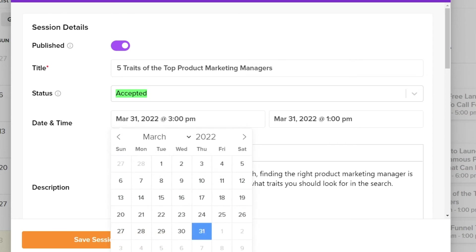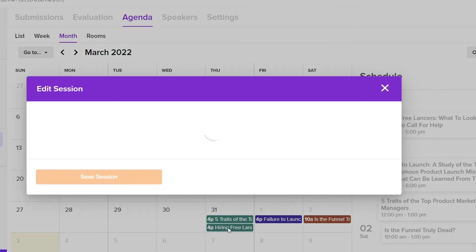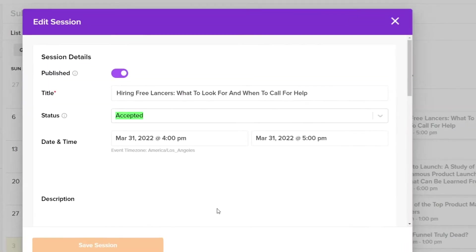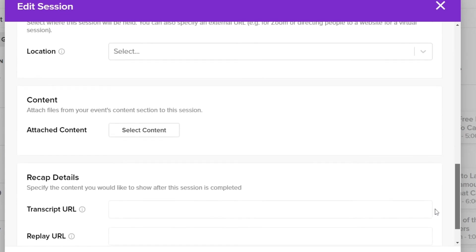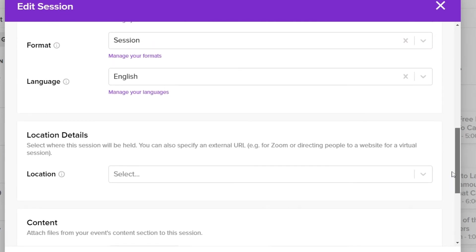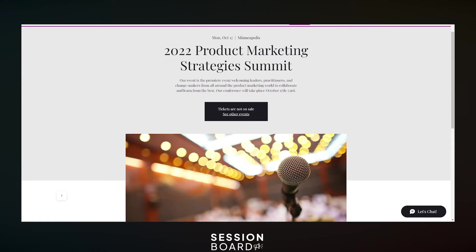Now you can keep your speakers, staff, and attendees all up to speed on your agenda. Publish your session agenda for attendees to see with an embeddable calendar for your event webpage.